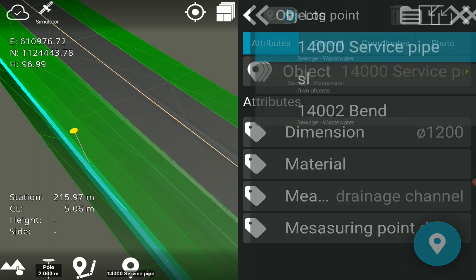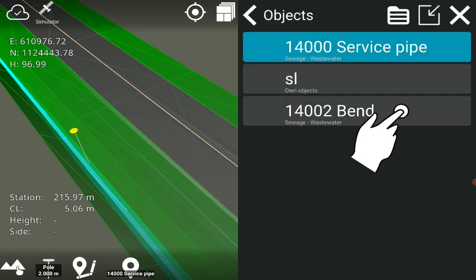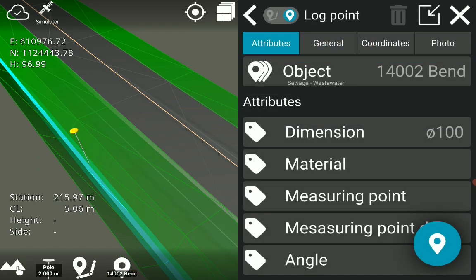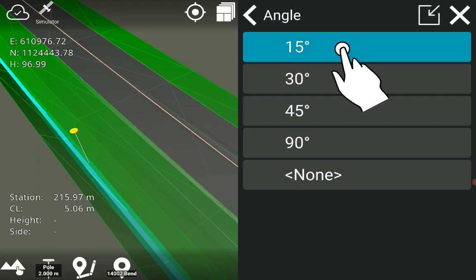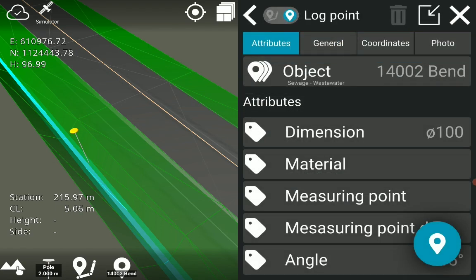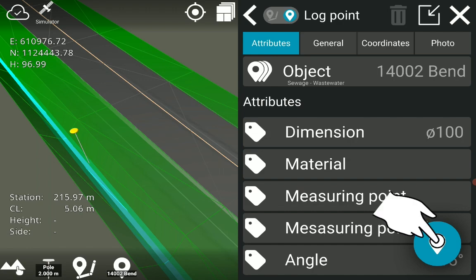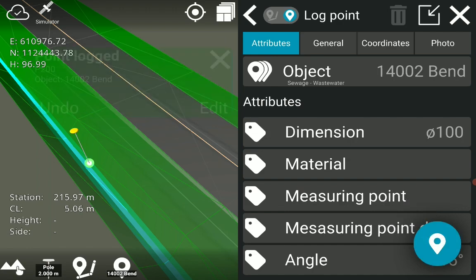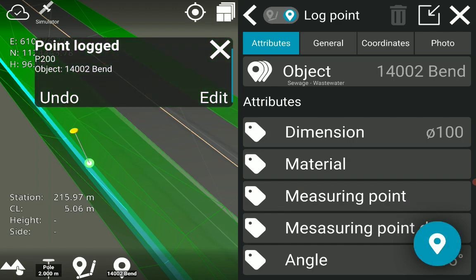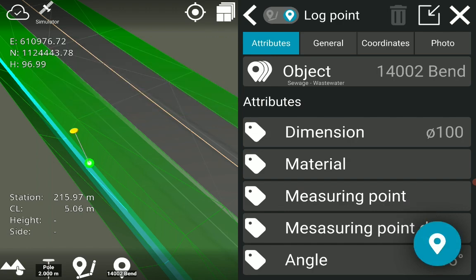We change the object to 14002 bend. The attribute angle is added to the list of attributes. We select 15 degrees for the attribute bend that was only created for the object 14002 bend. The points are logged with the selected object and attributes.